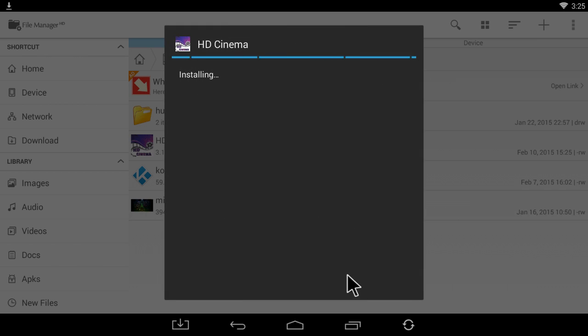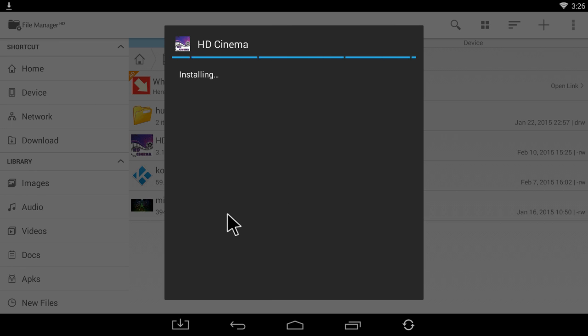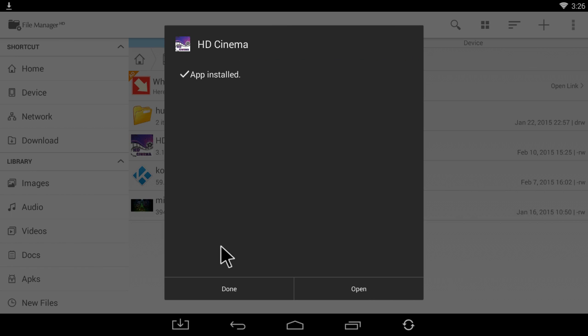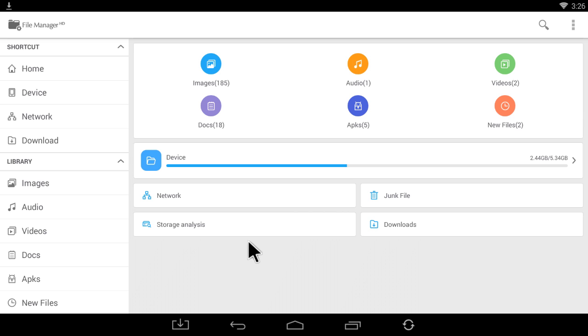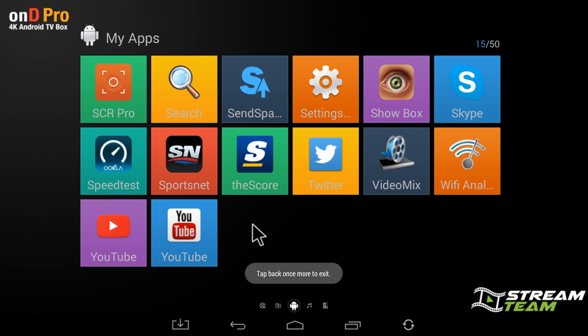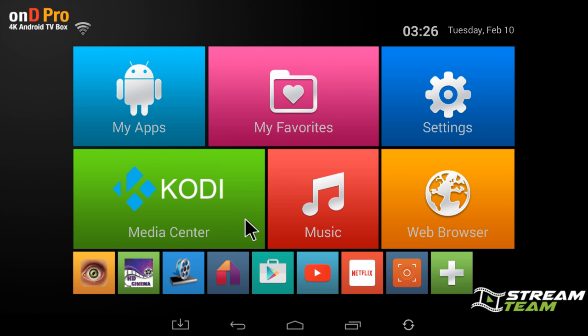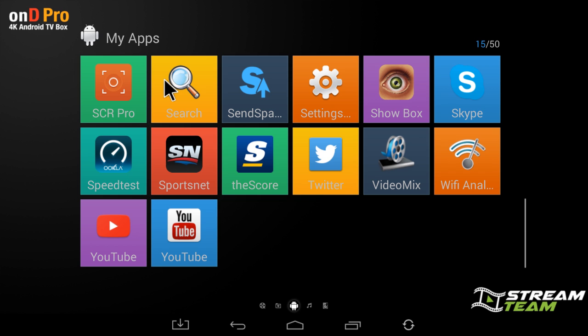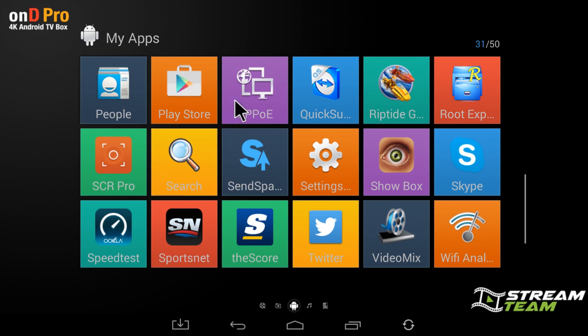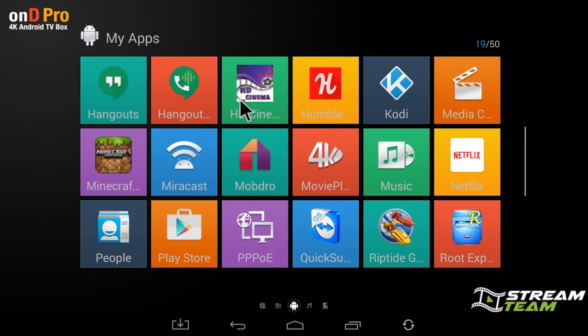Once it's done installing, you can either have the option of opening it or just clicking on the Done button on the bottom. So that is how you're going to download and install an app. Once that's installed, you can go back to the home screen, click on My Apps, and it'll be located in here. Here it is right here for me.